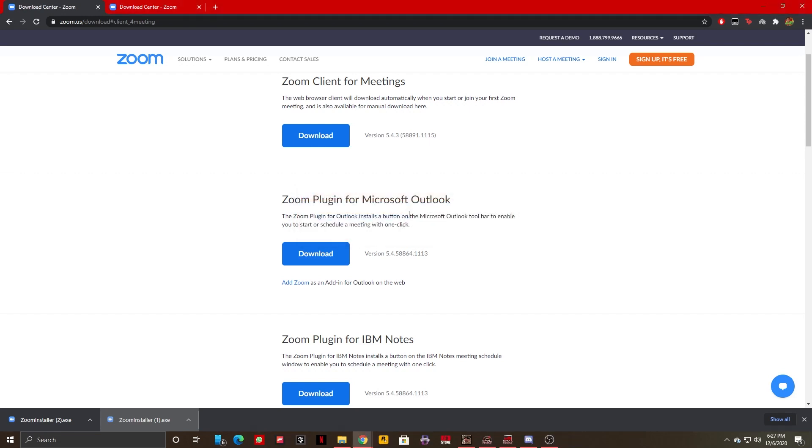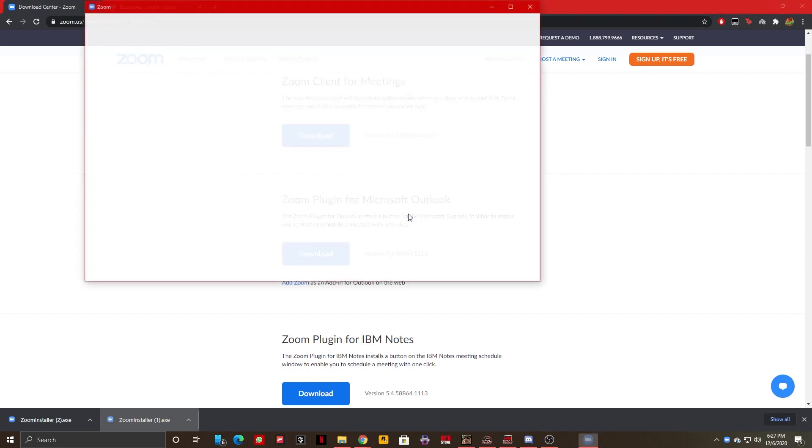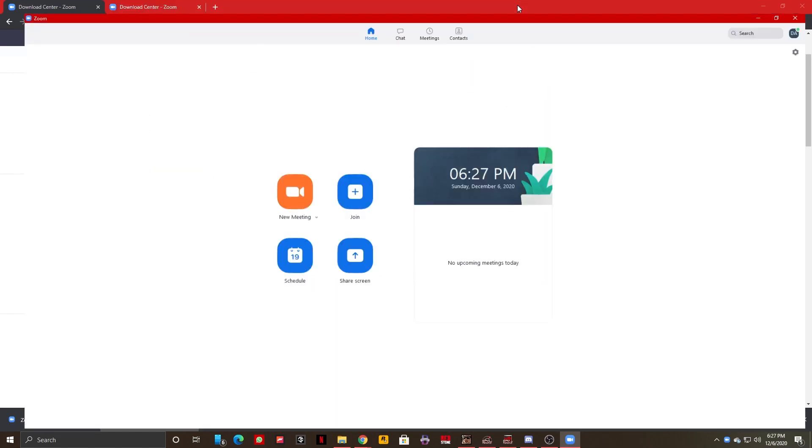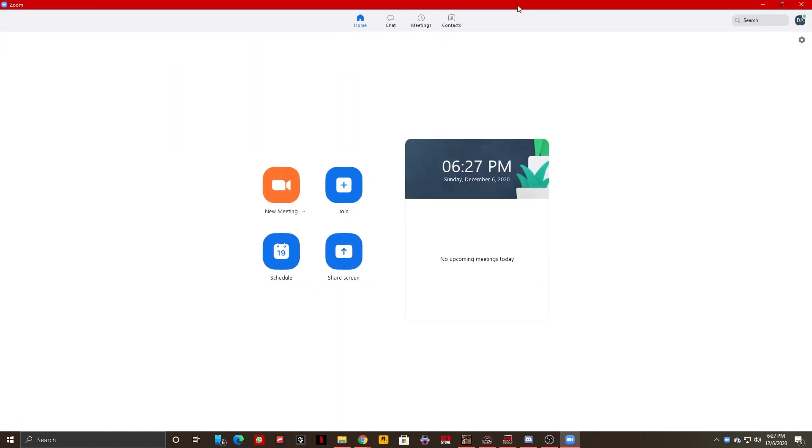That's pretty much all there is to it, guys. As you can see right here, my Zoom just opened and I can now join meetings. If you want to see how to join meetings,